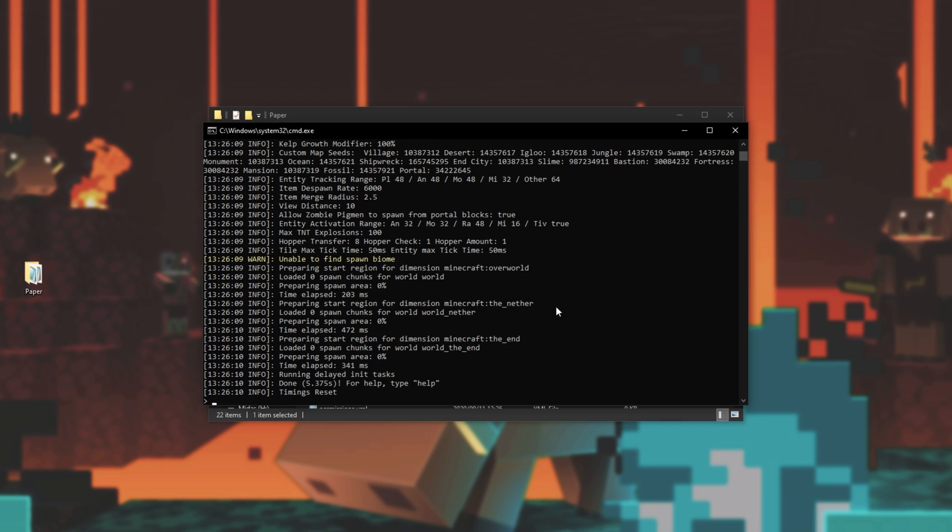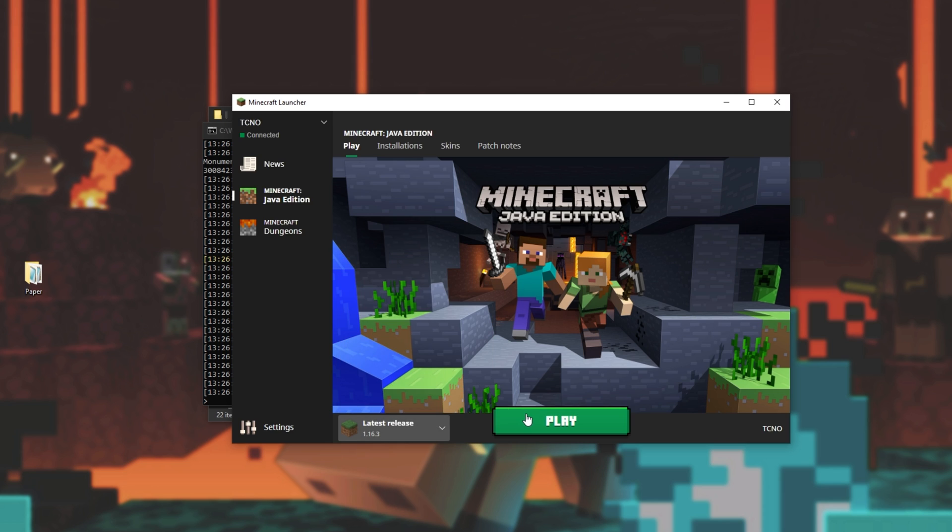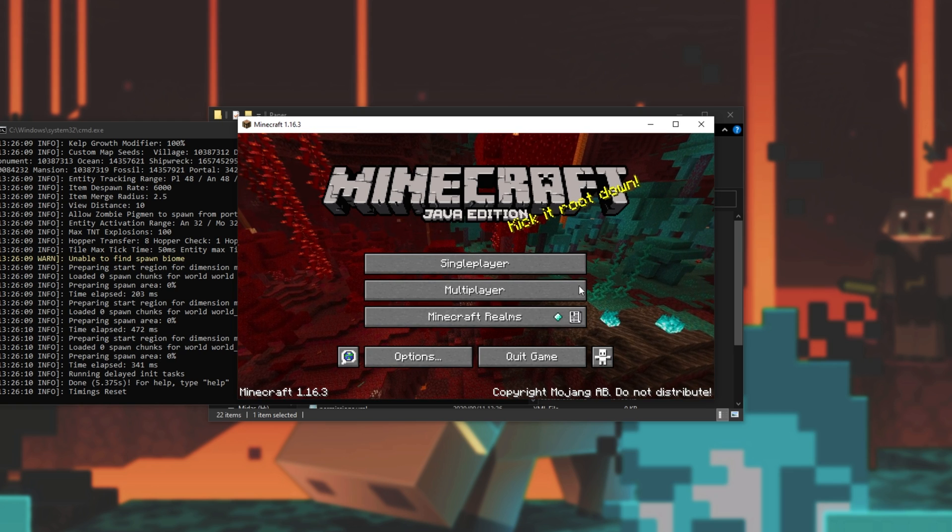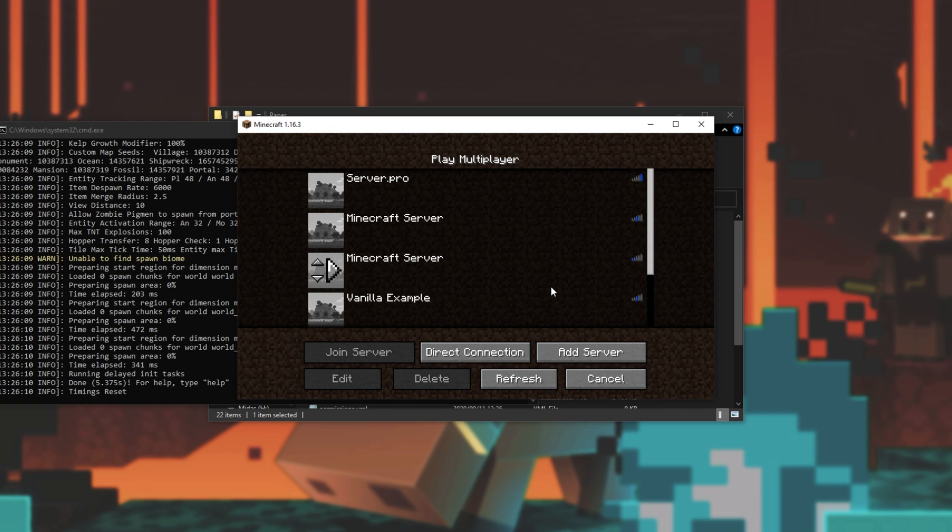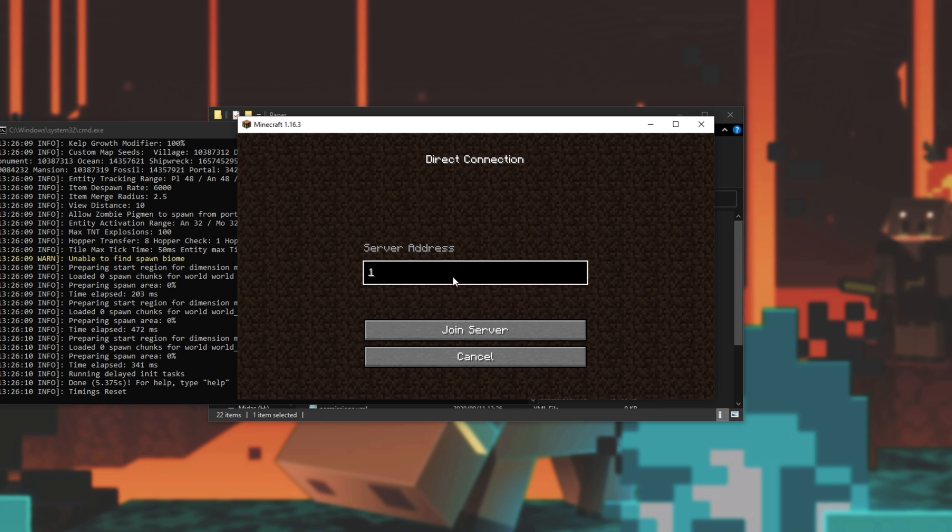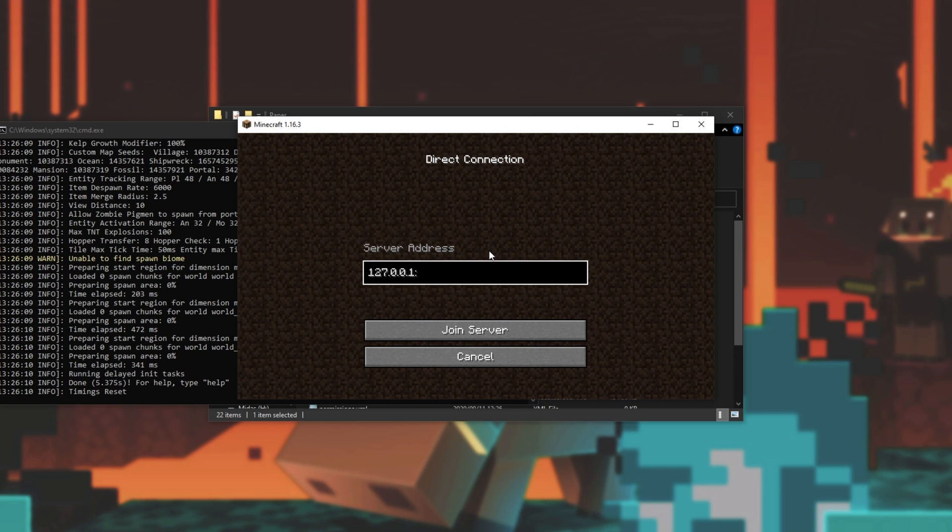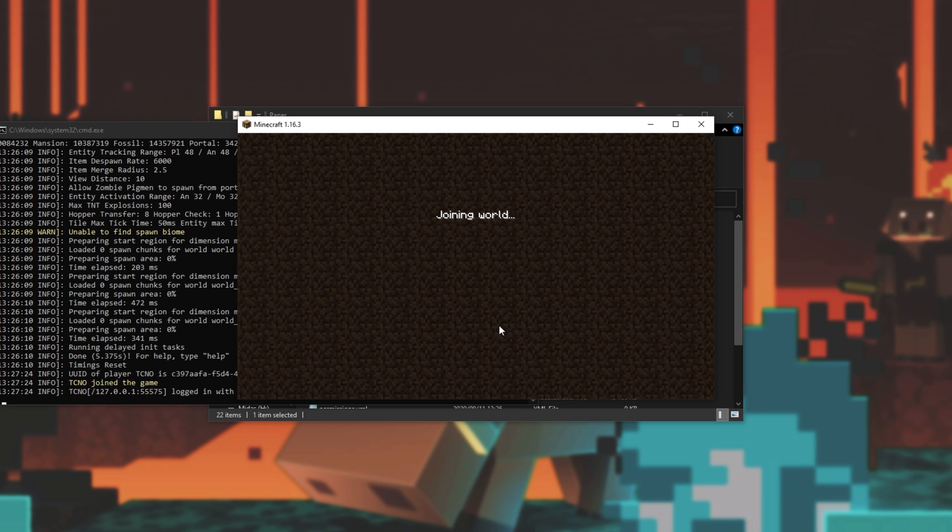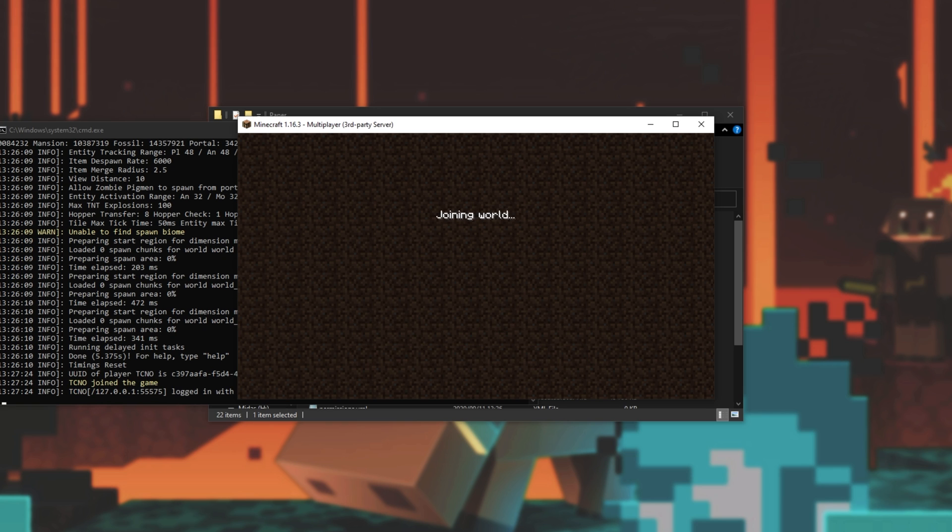Now that we've set up our 1.16.3 server let's go ahead and join it. I'll go ahead and select 1.16.3 latest release and I'll fire up the game. To join your server simply head across the multiplayer tab and click direct connection or add. Then we'll be entering either localhost or we'll enter 127.0.0.1. This will join you to whatever server is running on your PC. If you change the port from 25565, the default, make sure to add a colon followed by whatever port you gave it. But I'll leave it as localhost. Then I'll simply click join server and we'll be joining our server much as you'd expect.